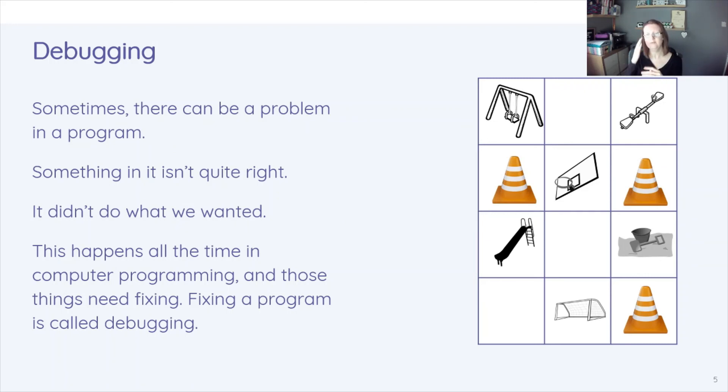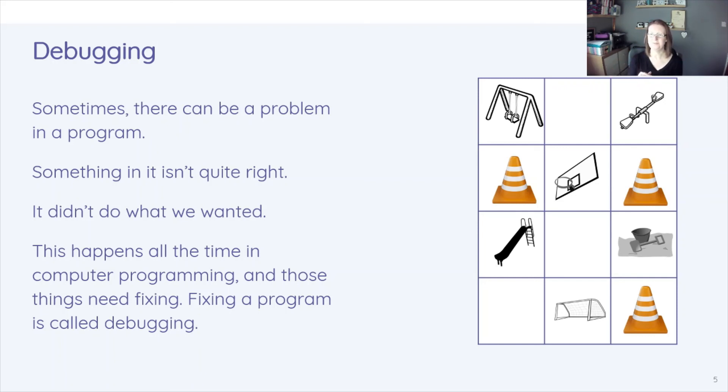And if you get it wrong, debug it, find where you went wrong and fix it. Have fun and I'll see you next lesson.